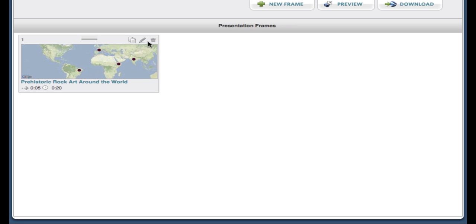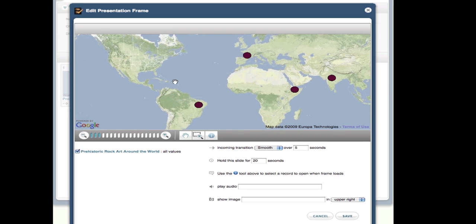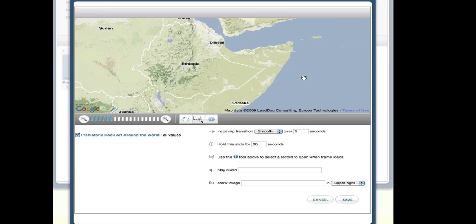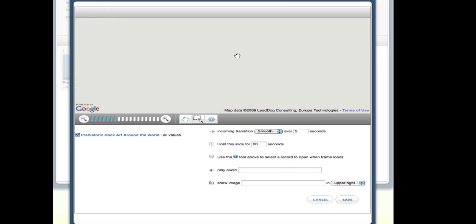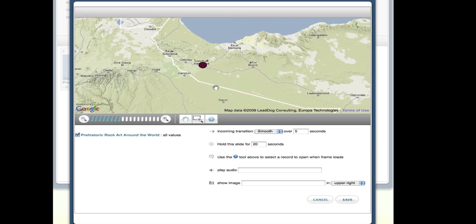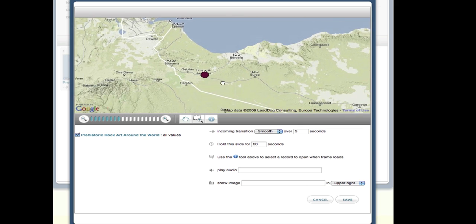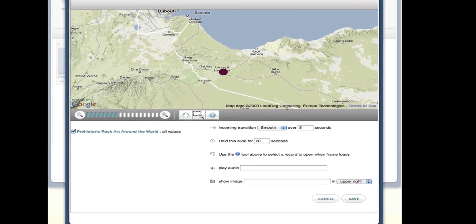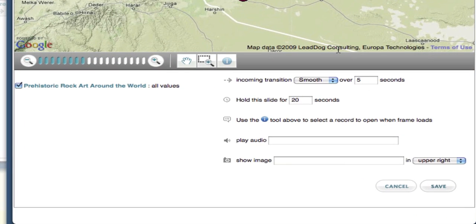I'm going to edit the first slide and change some of the configurations that control how it will appear. In the slide editor, I can set the pan and zoom of the map to get the first slide to display just the features I want. Below the map, you'll notice there are other configuration options I can set.